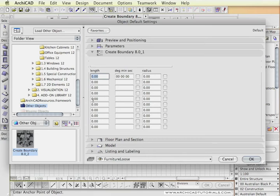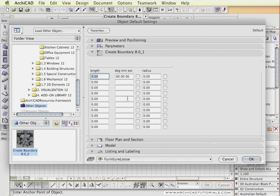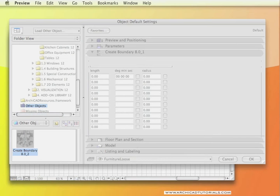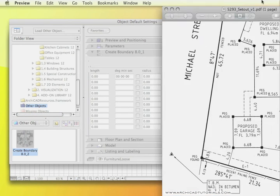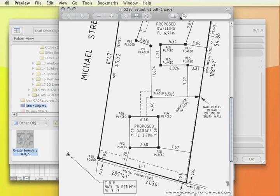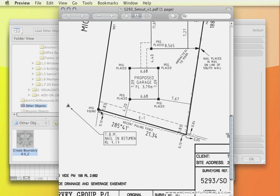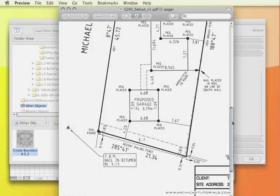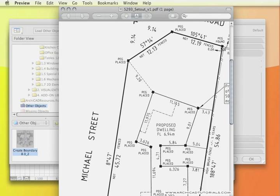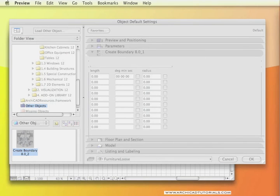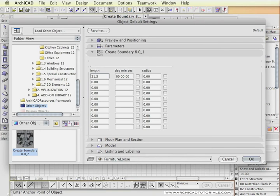Another thing to remember by using this GDL object we would have to be inputting the information in an anti-clockwise method. So I'm just going to start with one of the lower points on the site. I'll start with this edge here and I'll go up, around, keep following that anti-clockwise method. So put the first one in.